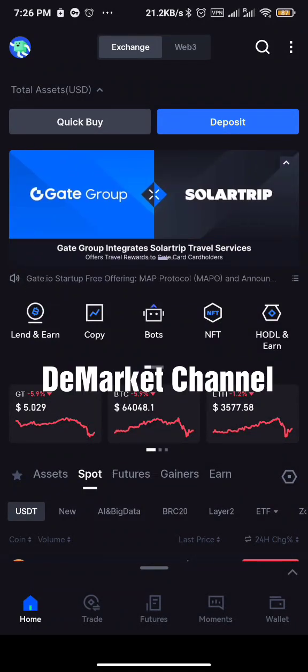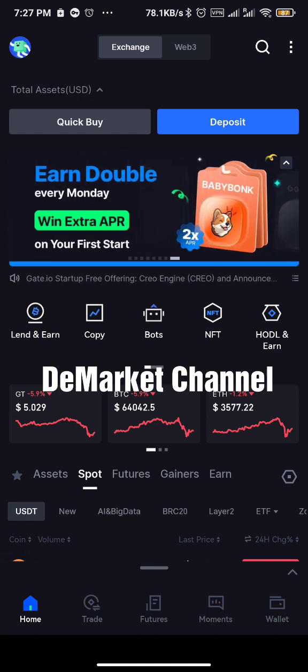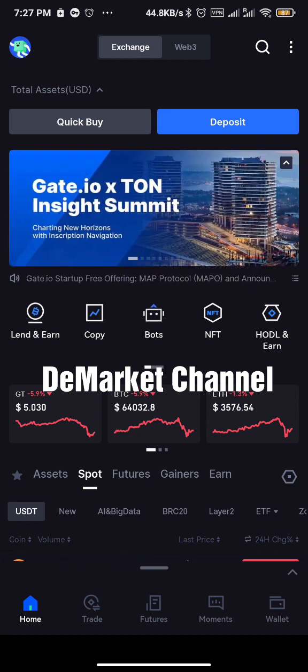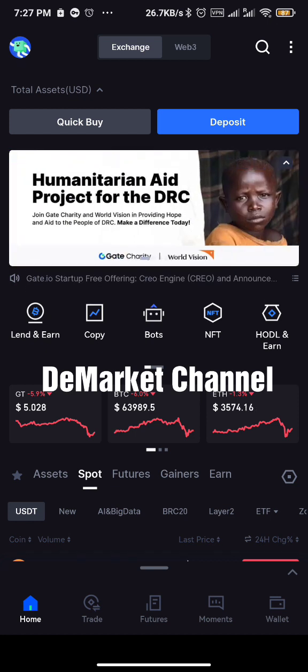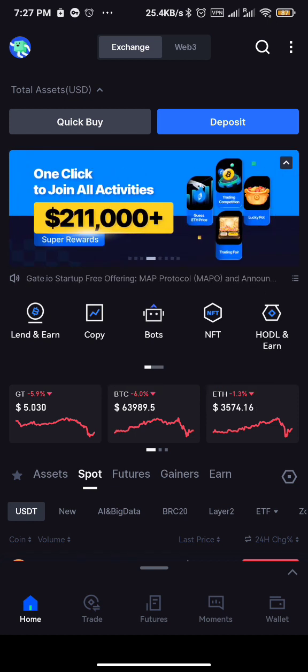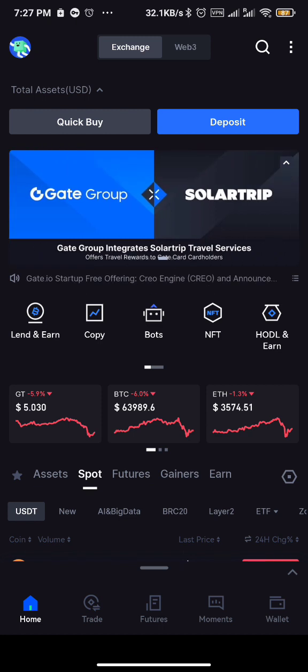Hello guys, welcome to the market channel. In this video I'll be walking you through how to set the profit and stop loss on Gate.io exchange for spot trading. A lot of people have bought their token and want to set the profit price or stop loss price but don't know how to go about it. This video is going to walk you through in a simple way.